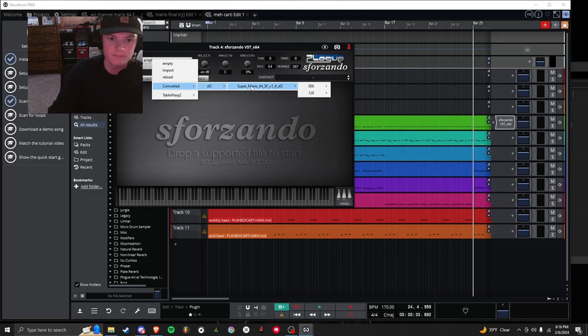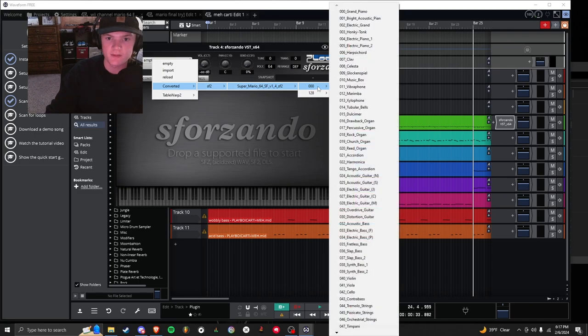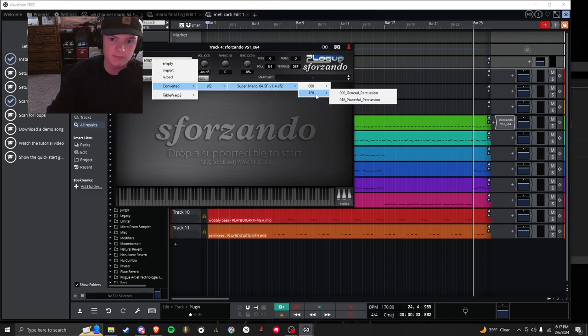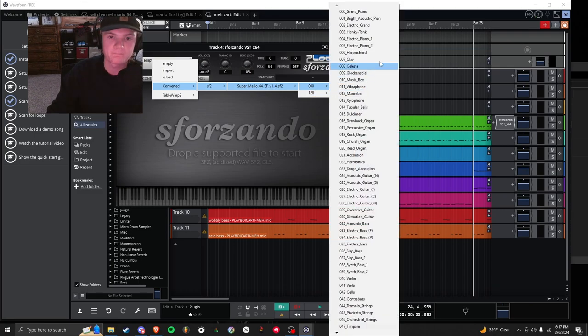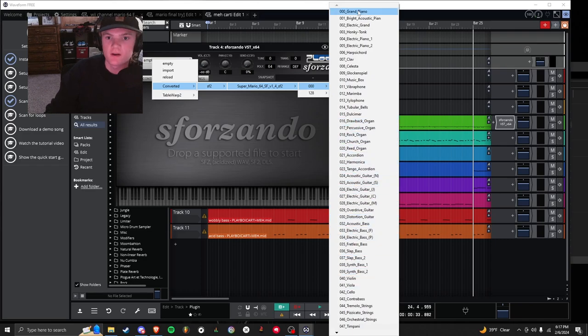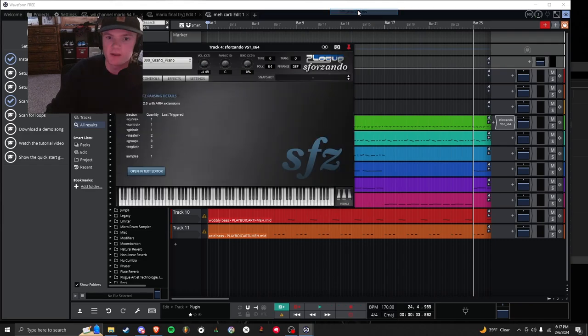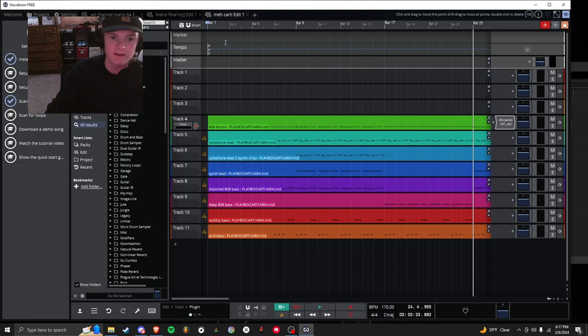SF2. I have Mario 64, but whatever you have. Zero, zero, or whatever else pops up here. And then you'll have all your instruments. I'll just click Grand Piano, the first one. So I can close this. Now if I hit Play.